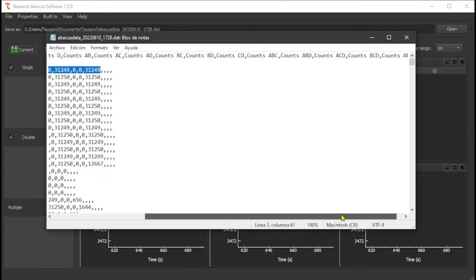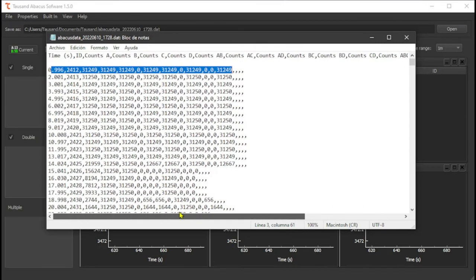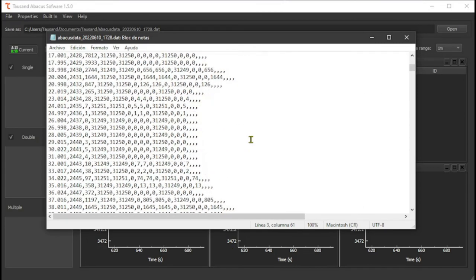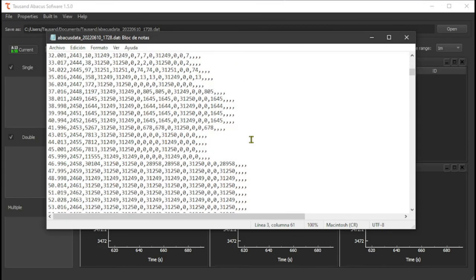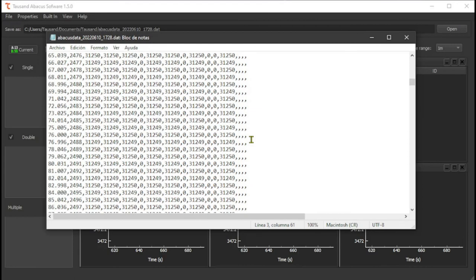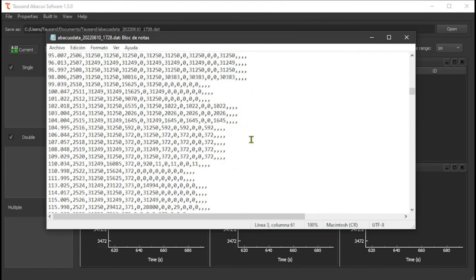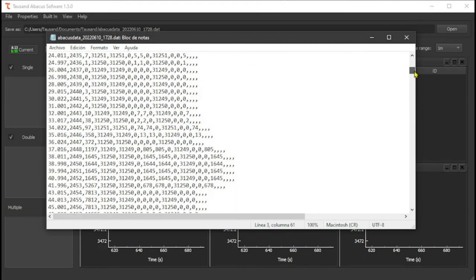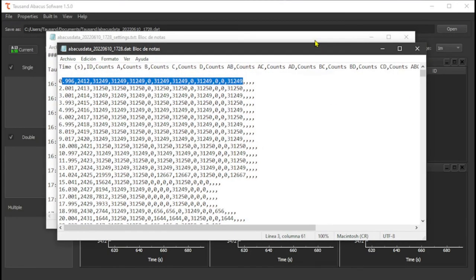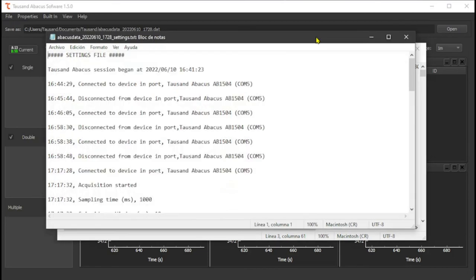When you're done with your experiment, you can access the saved data file containing all the counters information and open your settings log file where different kinds of events were logged.